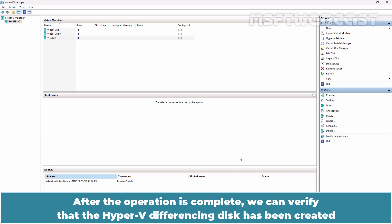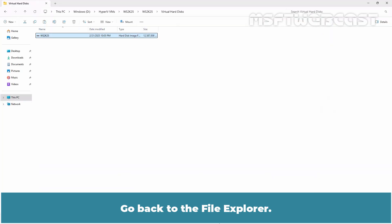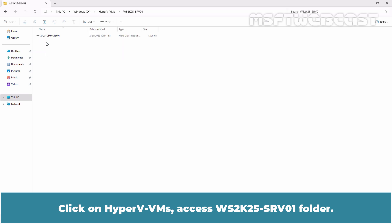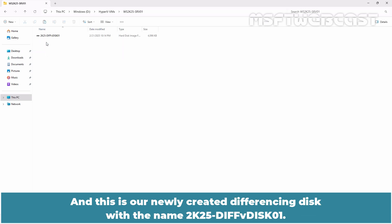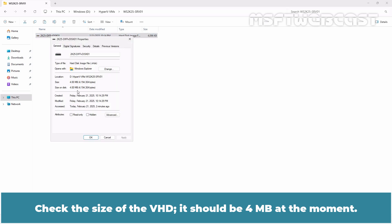After the operation is complete, we can verify that the Hyper-V differencing disk has been created by opening the folder where it is expected to be stored. Access the WS2K25-SRV01 folder and this is our newly created differencing disk with the name 2k25-diff-vdisk01. Check the size of the VHD. It should be 4 MB at the moment.